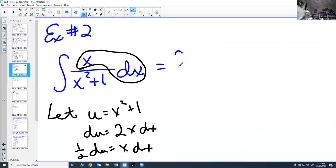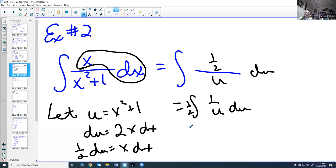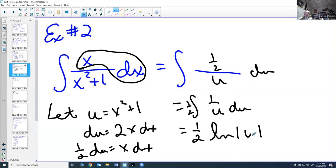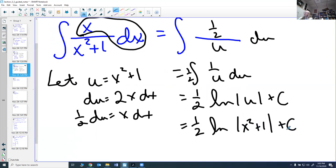Substituting in, x dx becomes (1/2) du and x²+1 becomes u. Pulling the 1/2 out, I have (1/2)∫(1/u) du, which is one of my basic rules: the natural log of the absolute value of u. Substituting back, the answer is (1/2) ln|x²+1| + C. In this case, I don't actually need the absolute value bars because x²+1 is always positive, but it's not a bad idea to leave them.